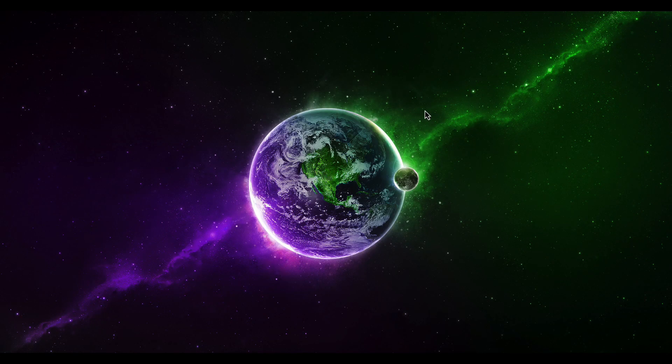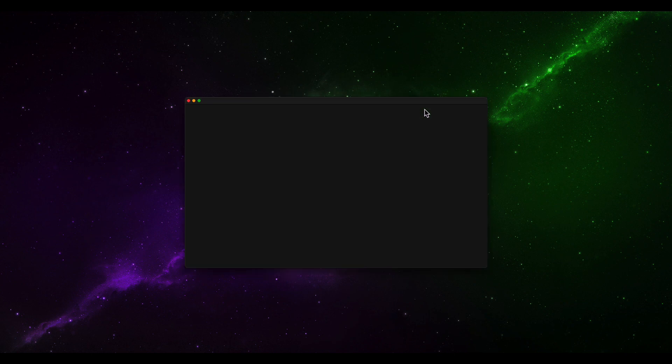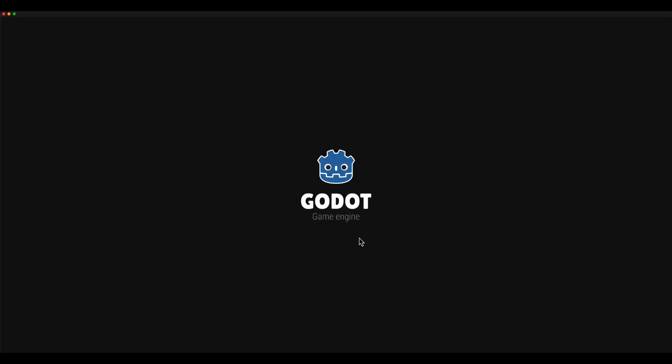Next, I created an empty Godot project. It doesn't matter what the project is since I only need the exported skeleton.